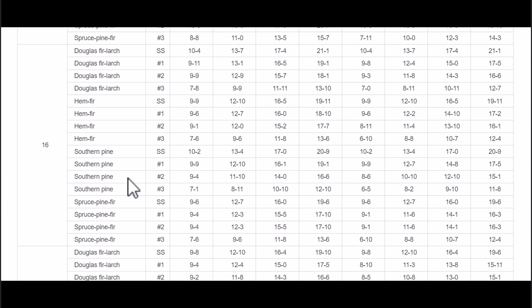If I'm dealing with southern pine number two, I'm simply going to go down here to find the maximum span length. And hopefully that makes sense.